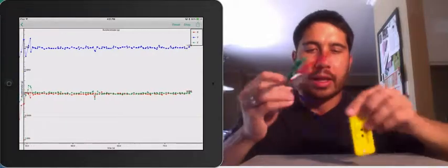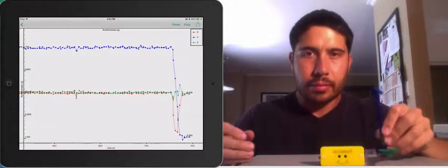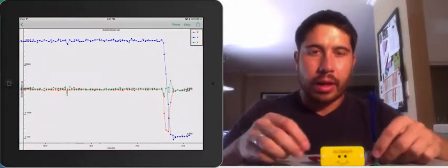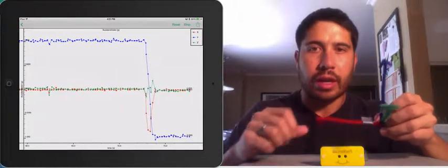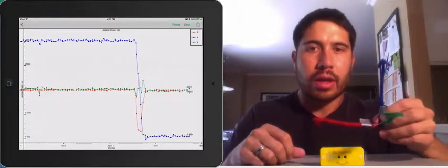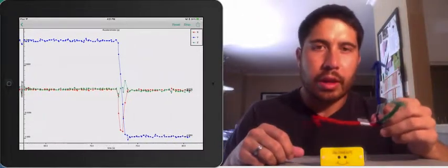Now I'm going to turn Pocket Lab back upright, and you can see how the components of acceleration change.